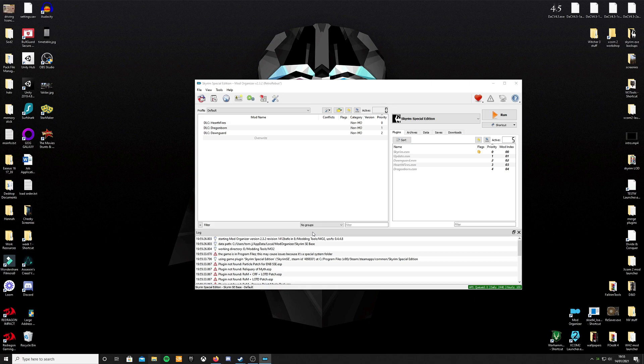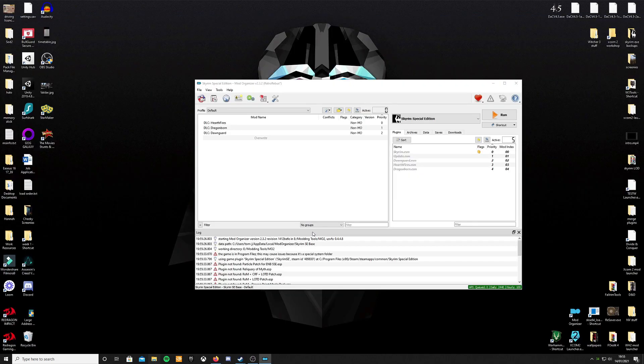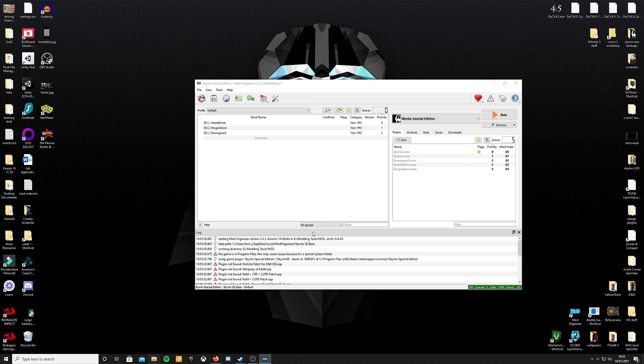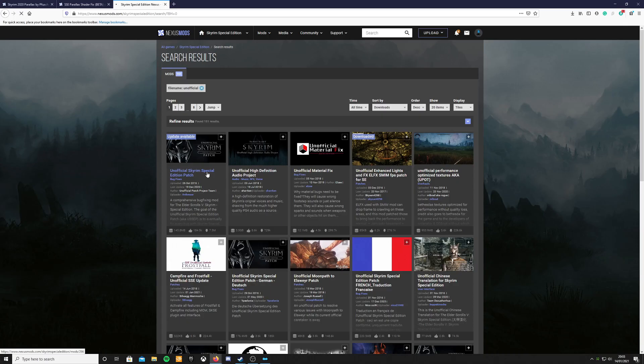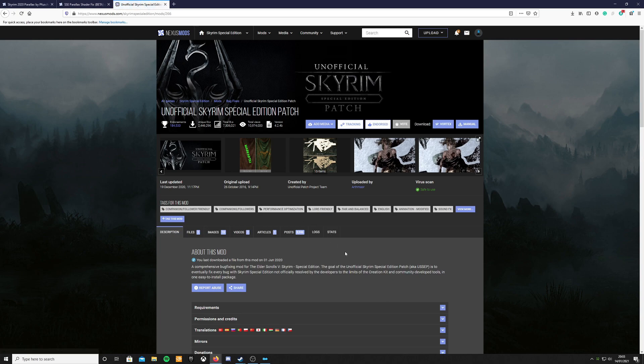So where are you going to find all the mods that you like? Probably off the Nexus. NexusMods.com/Skyrim Special Edition/mods. If you already have a mod in mind groovy, I would suggest first time install get the unofficial Skyrim Special Edition patch.